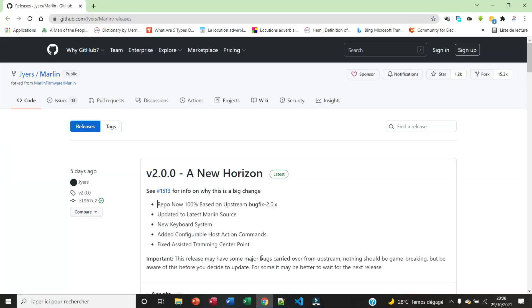As you can see on the Jyers GitHub page, the new firmware is 100% based on upstream Marlin bugfix 2.0. It is updated to the latest Marlin source. You also have this very interesting feature which is the keyboard system.